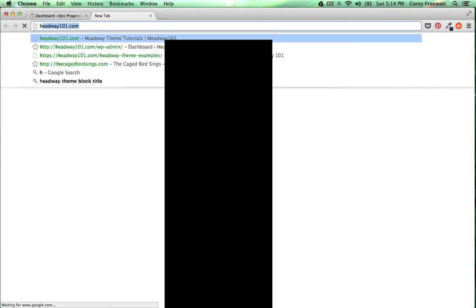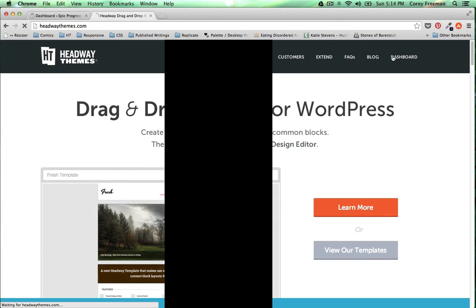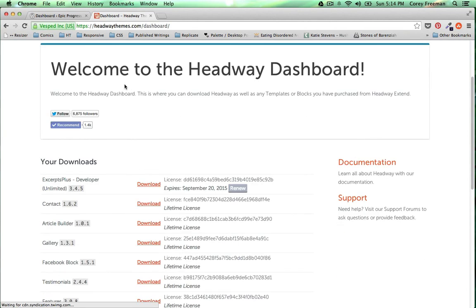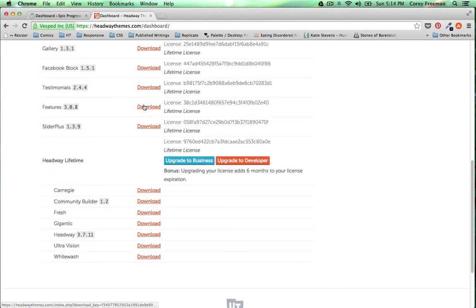Head on over to headwaythemes dot com into your dashboard. Scroll down until you find a copy of the latest version of Headway and click download.